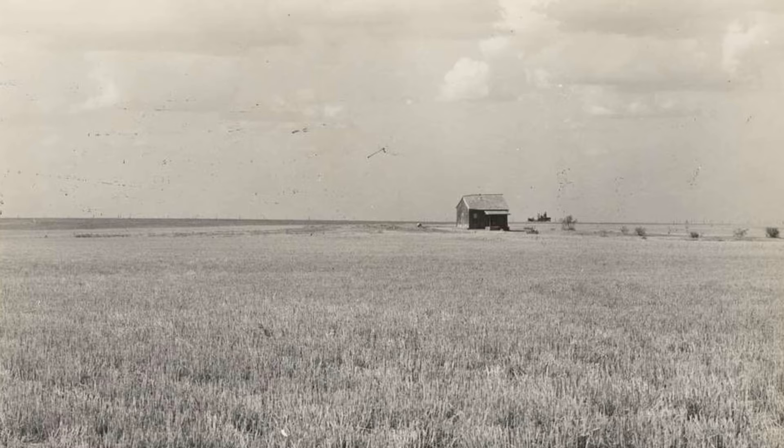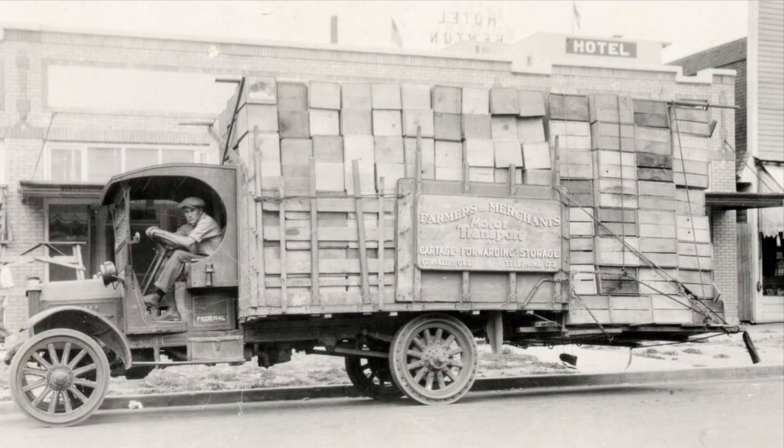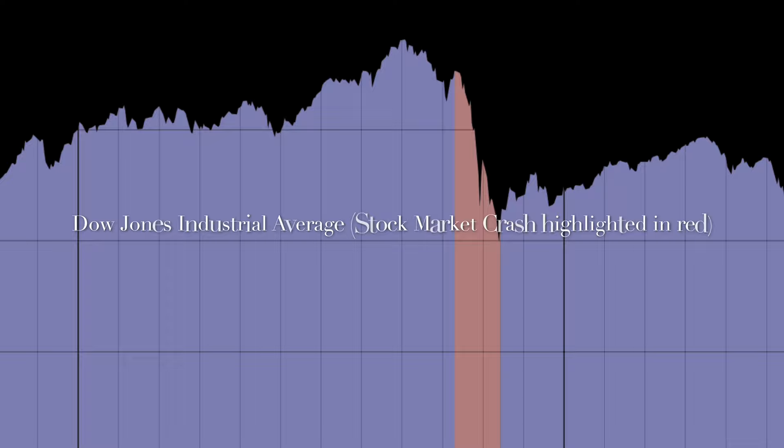The 1920s brought great success to the crops and the farmers' businesses, but the prosperity of the Roaring Twenties suddenly plummeted when the stock market crashed in 1929. What would come next would be known as the Dirty Thirties.